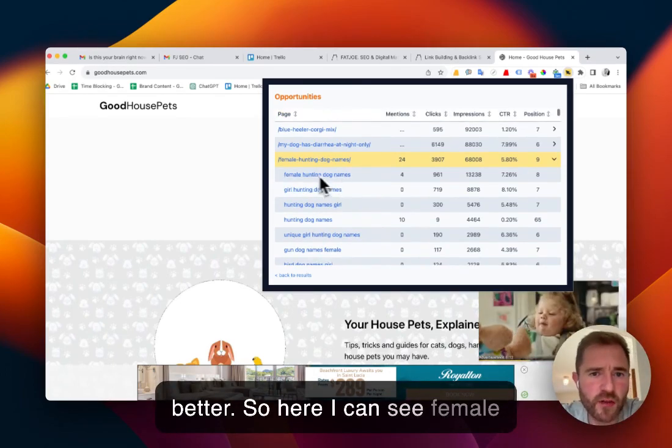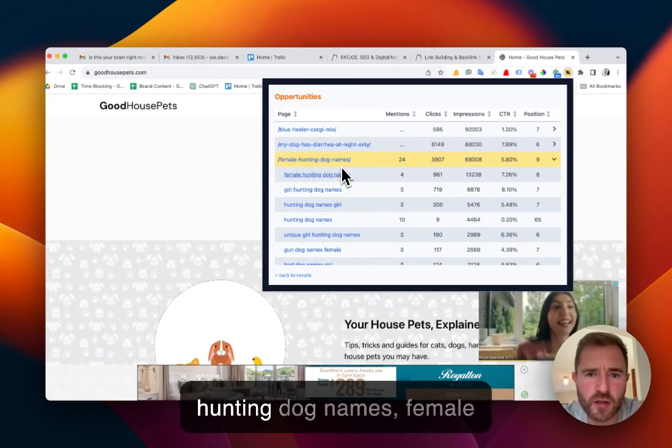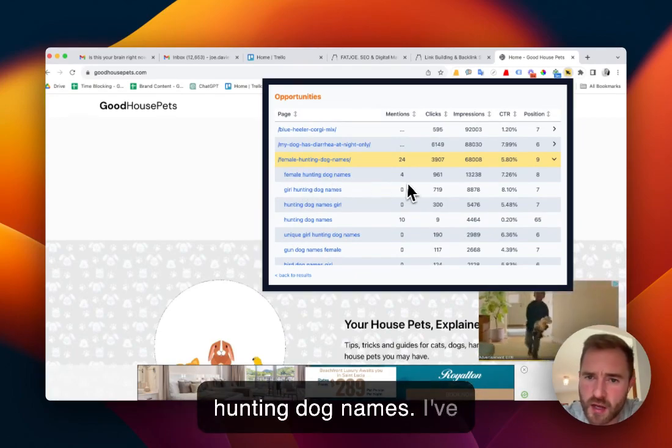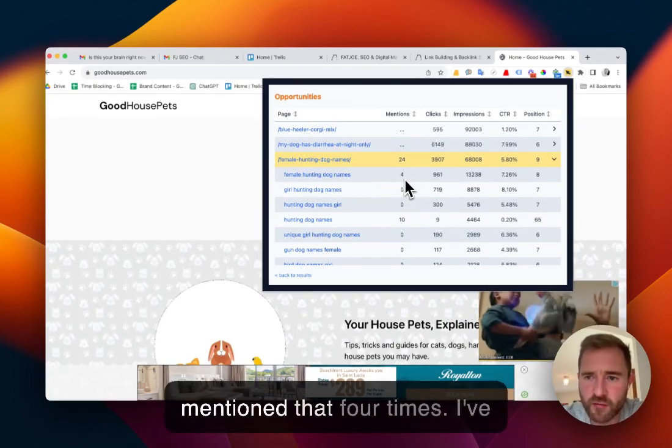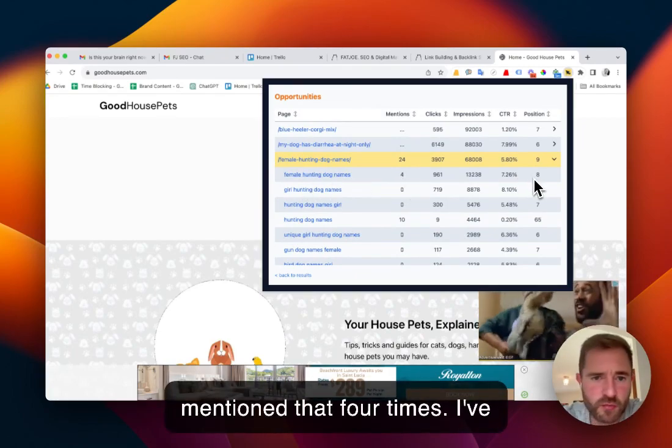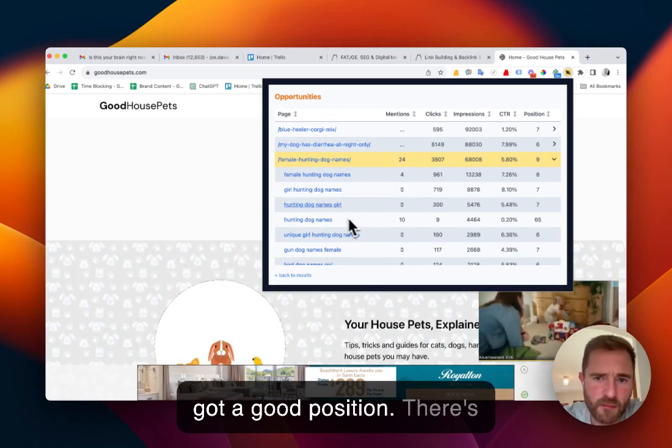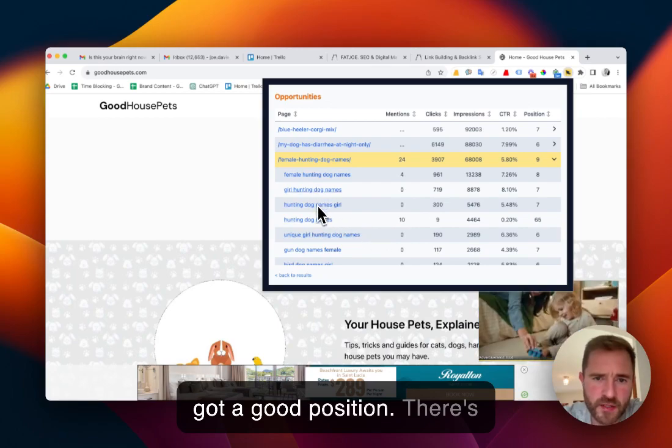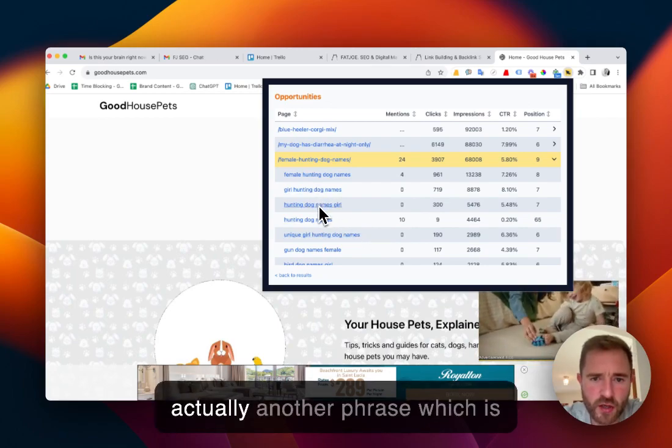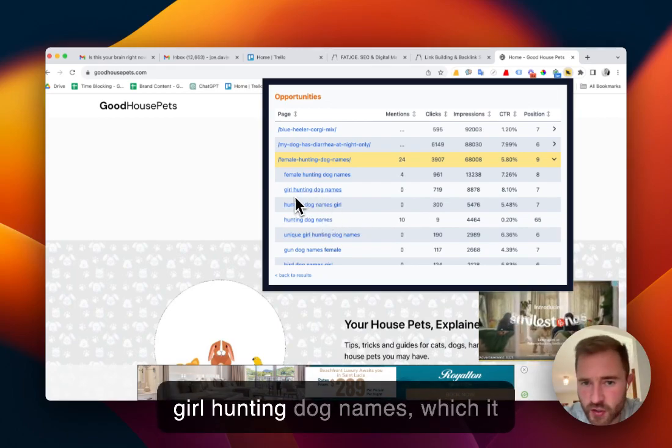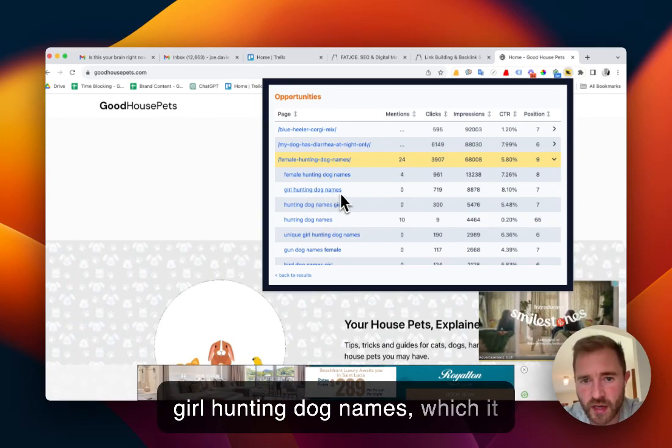So here I can see female hunting dog names, female hunting dog names, I've mentioned that four times. I've got a good position. There's actually another phrase which is girl hunting dog names,